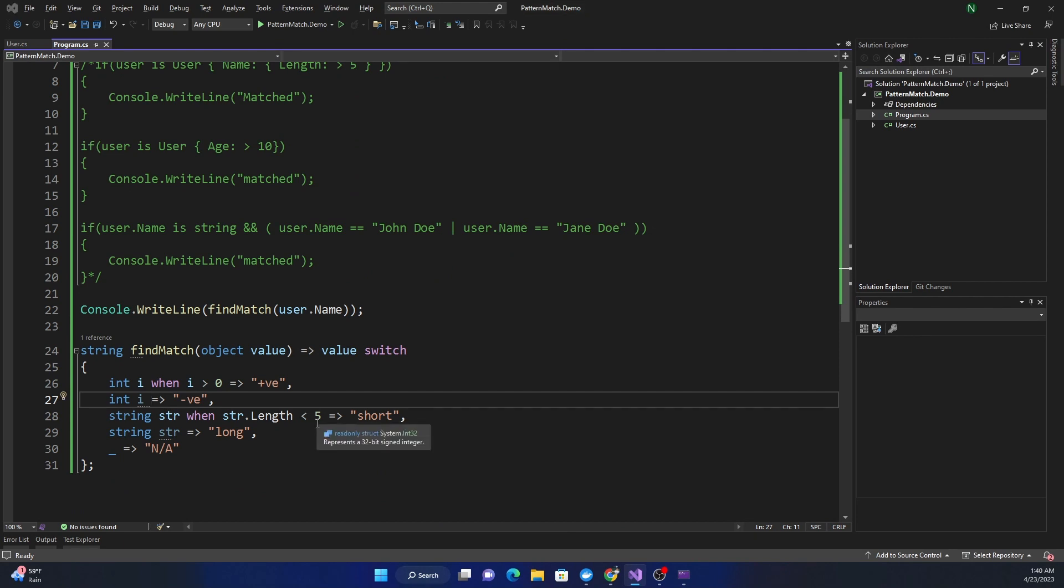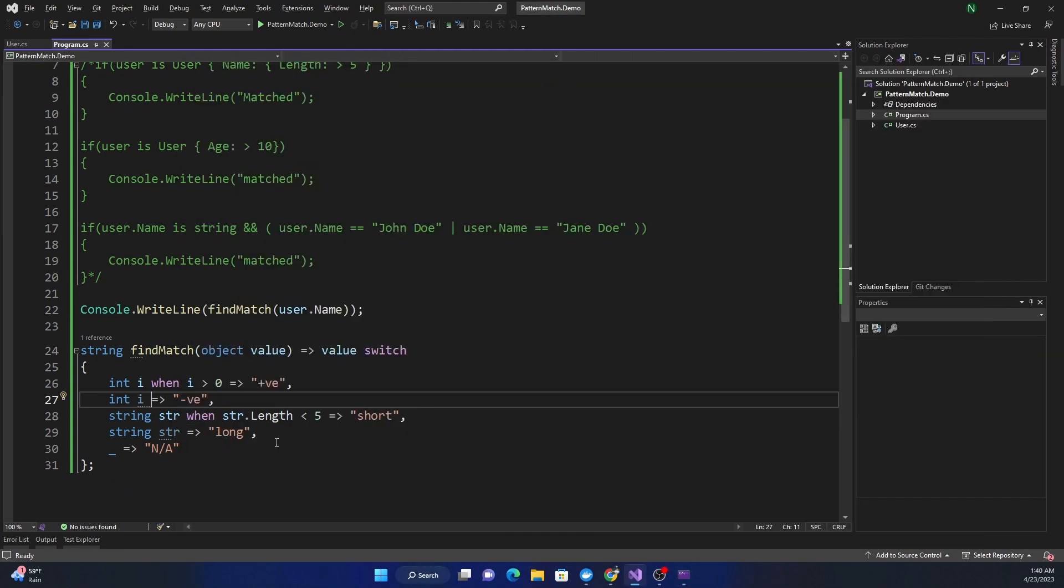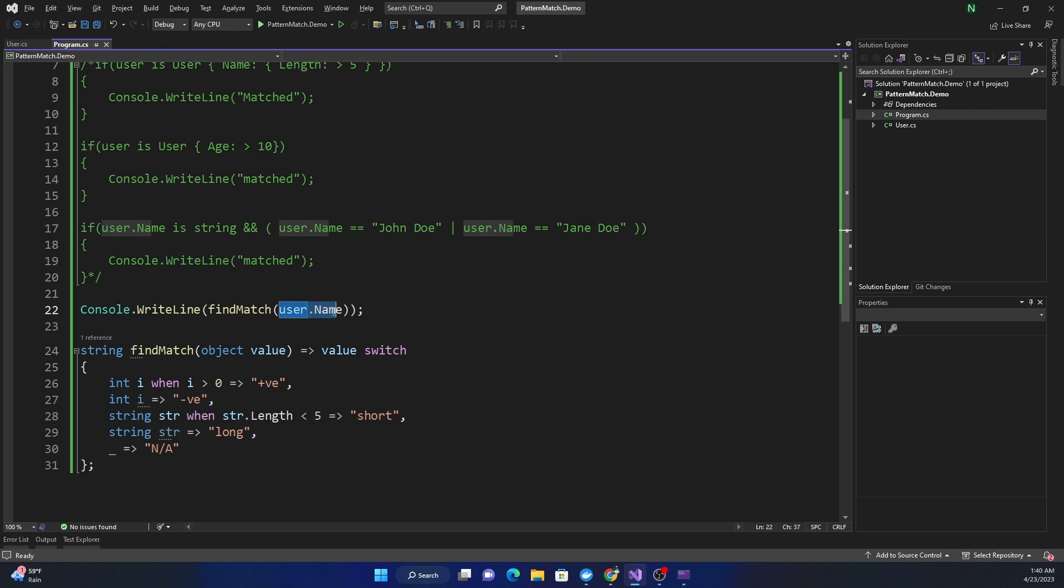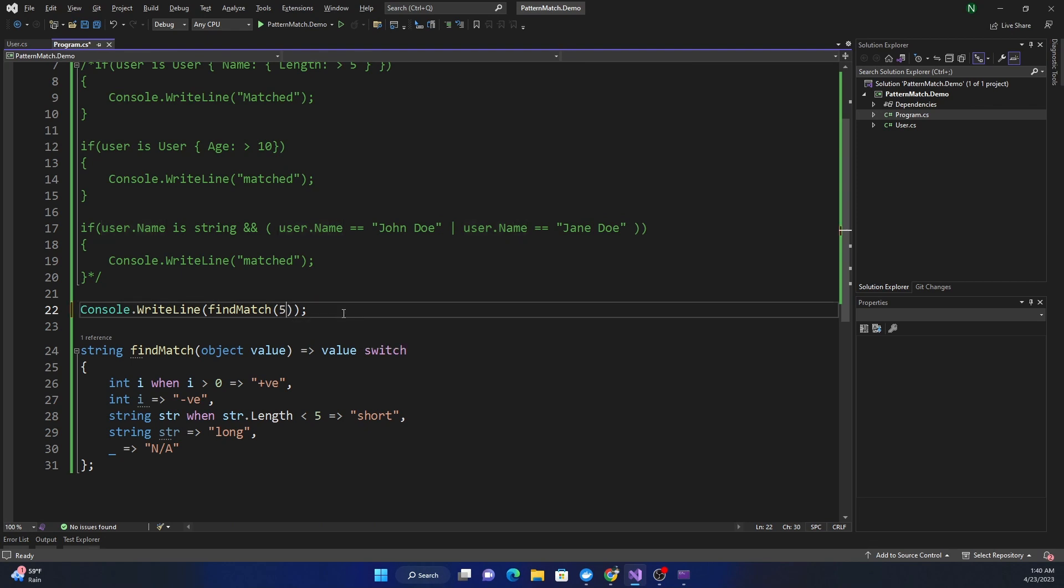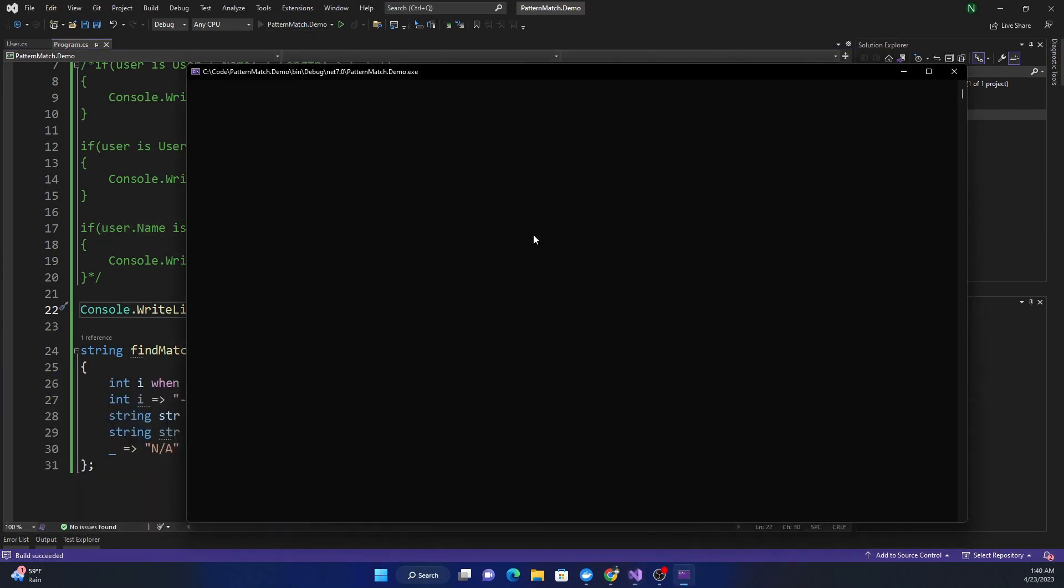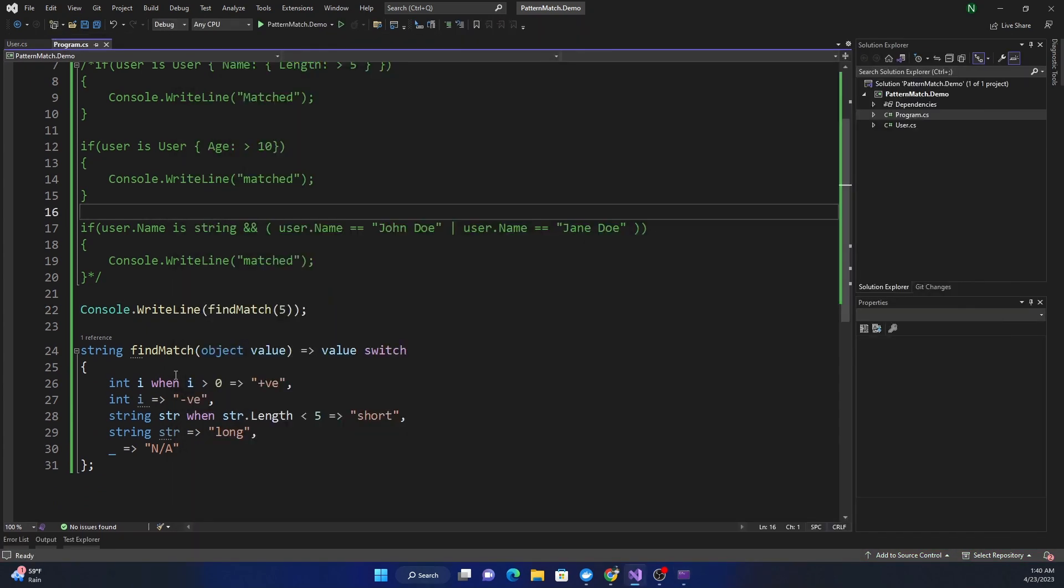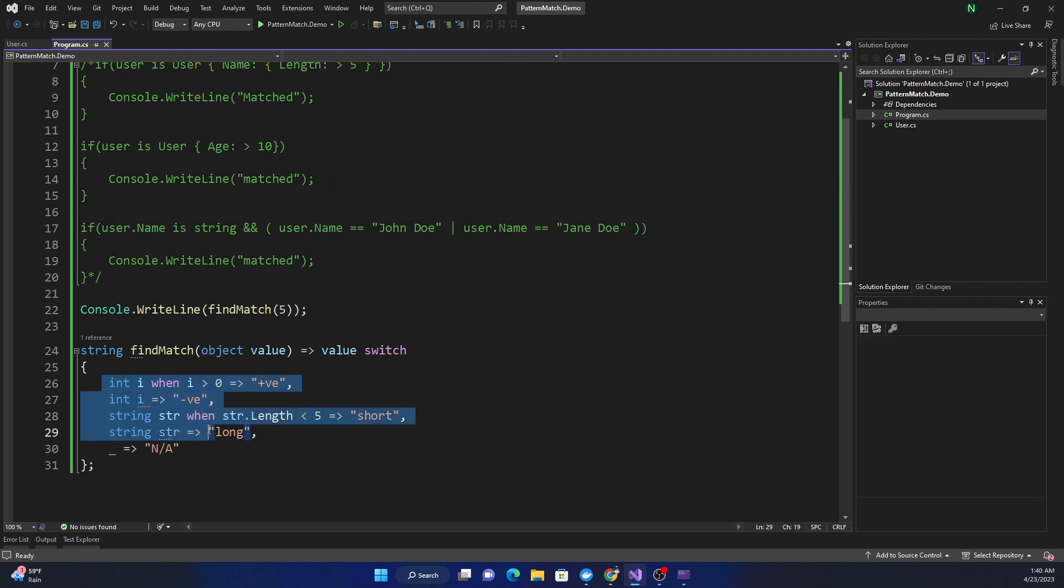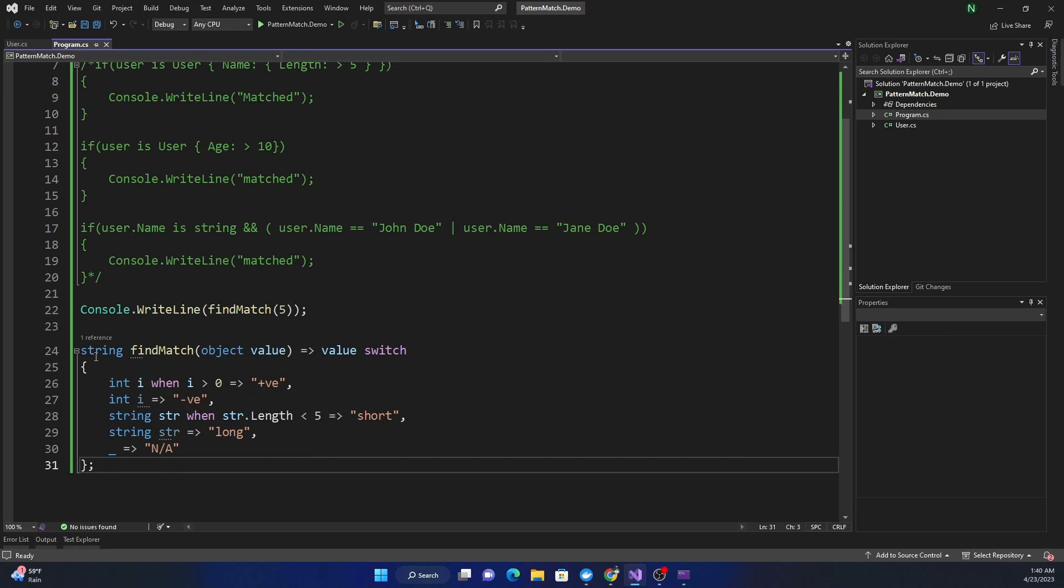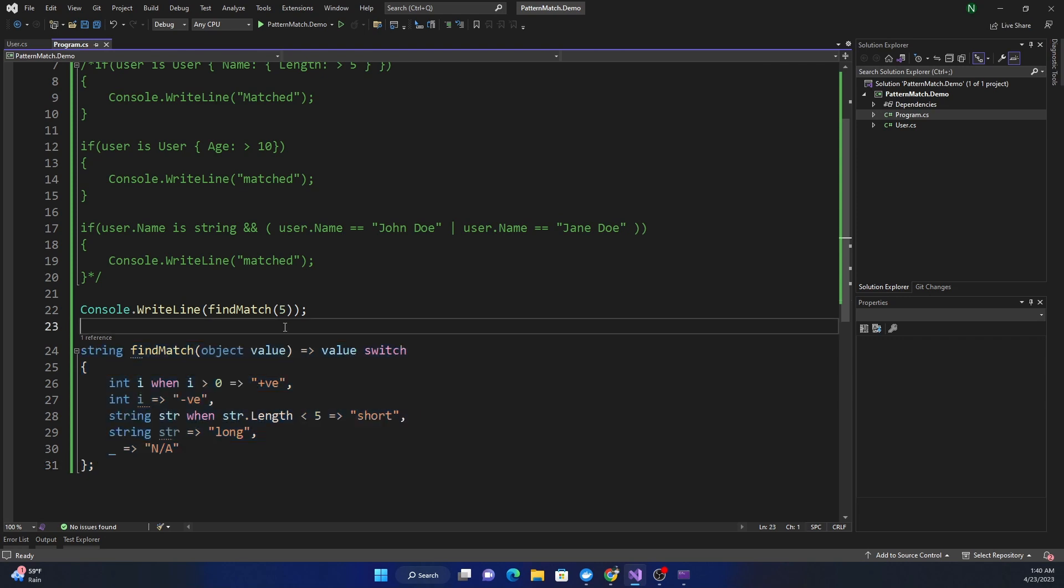Instead of this I can also pass a number, and the same method is now going to give me a different response. It's showing positive because we are taking an object and running a pattern where we are matching the type as well as the condition of the type.